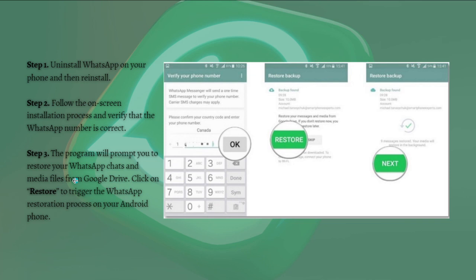The program will prompt you to restore your WhatsApp chats and media files from Google Drive. Simply click Restore to trigger the WhatsApp restoration process on your Android phone.